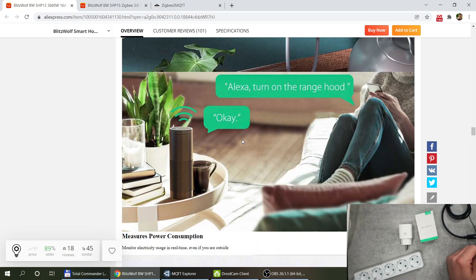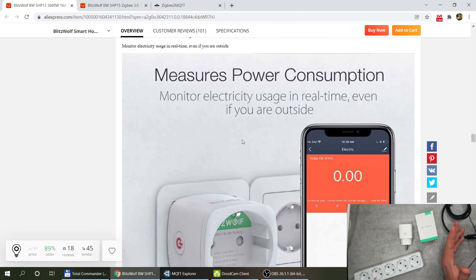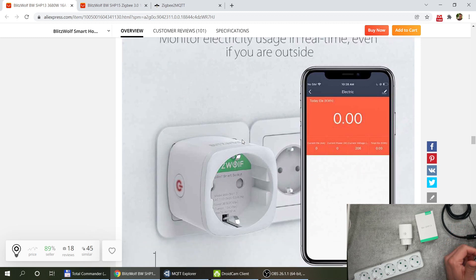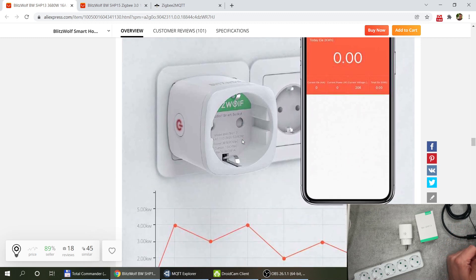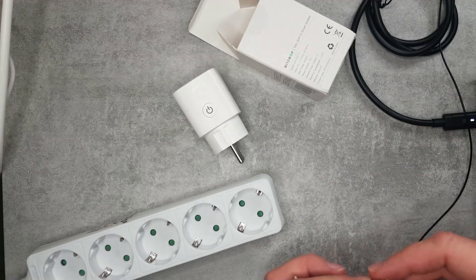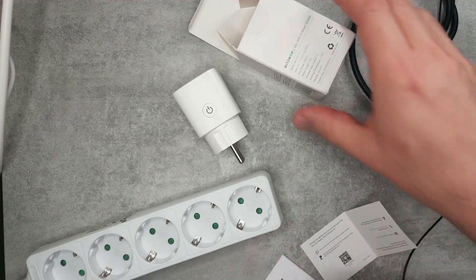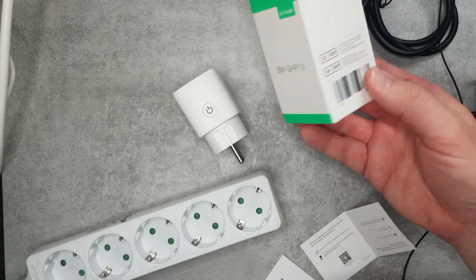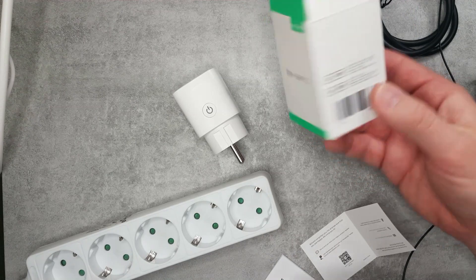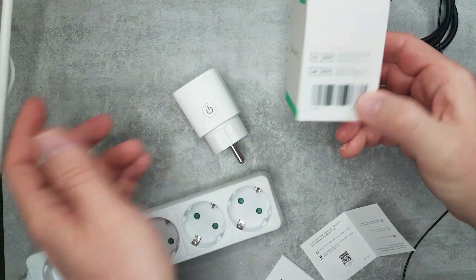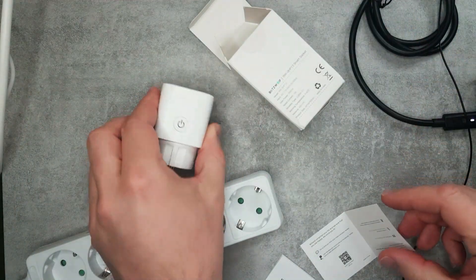Other than the fact that I couldn't get this working in Sonoff I think it works just as advertised and it performs the functions that you would expect from a smart plug. So I'm not going to waste an awful lot of time with the review.